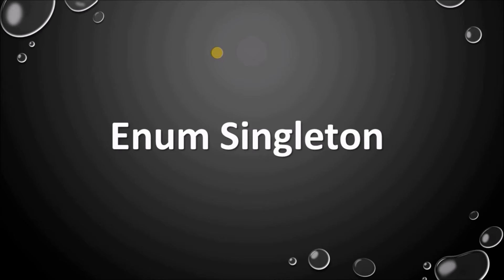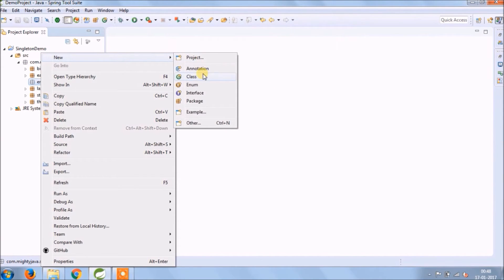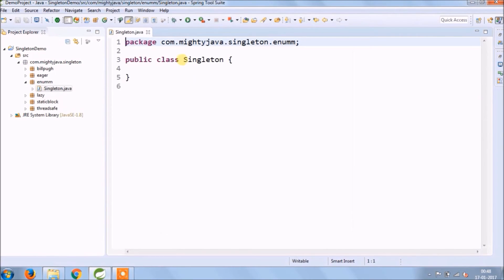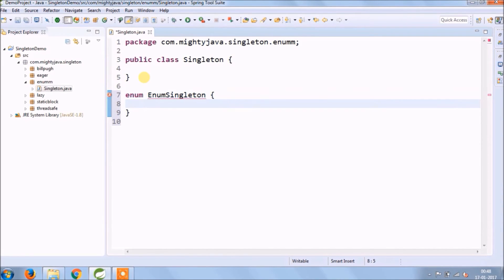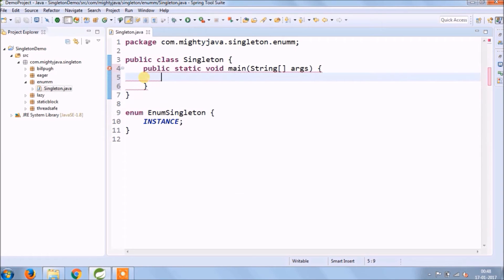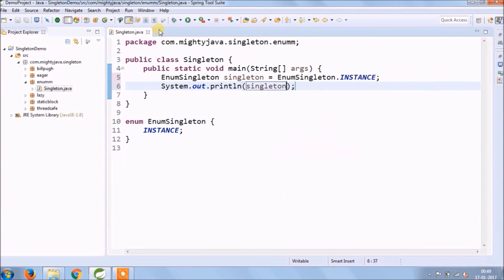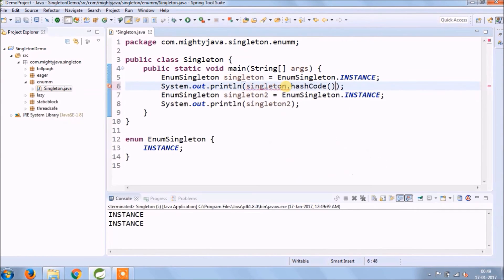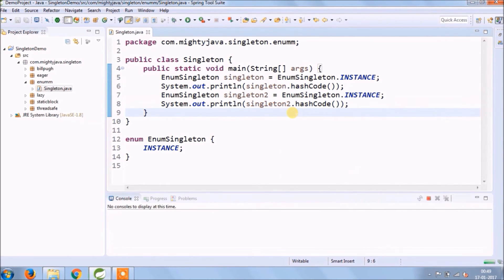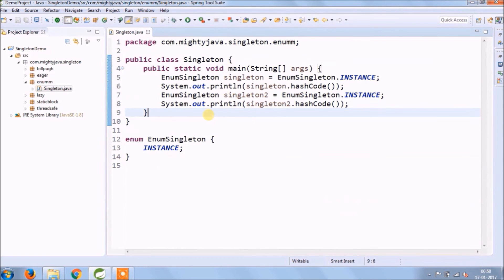Now let's see how to implement Enum singleton. Create a new package and a new class named Singleton with the main method. Inside, create an enum — enum name is EnumSingleton. This enum will contain the only instance; that's it — see how simple it is. Access this enum from the main method. Both objects print the same output and have the same hash code.